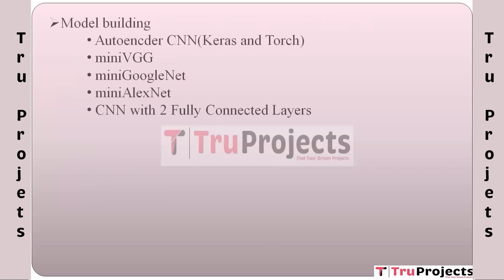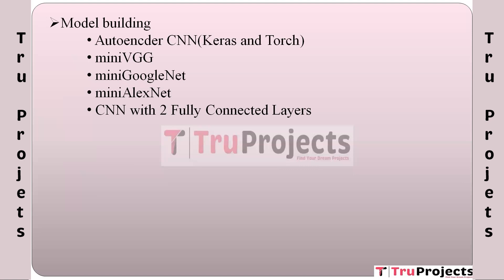Model building in which we have different algorithms: Autoencoder CNN (Keras and Torch). This module involves building and training convolutional neural networks using both Keras and PyTorch frameworks. Autoencoders are a specific type of neural network architecture used for tasks like image reconstruction. In this context, they are used to understand and extract features from food images.